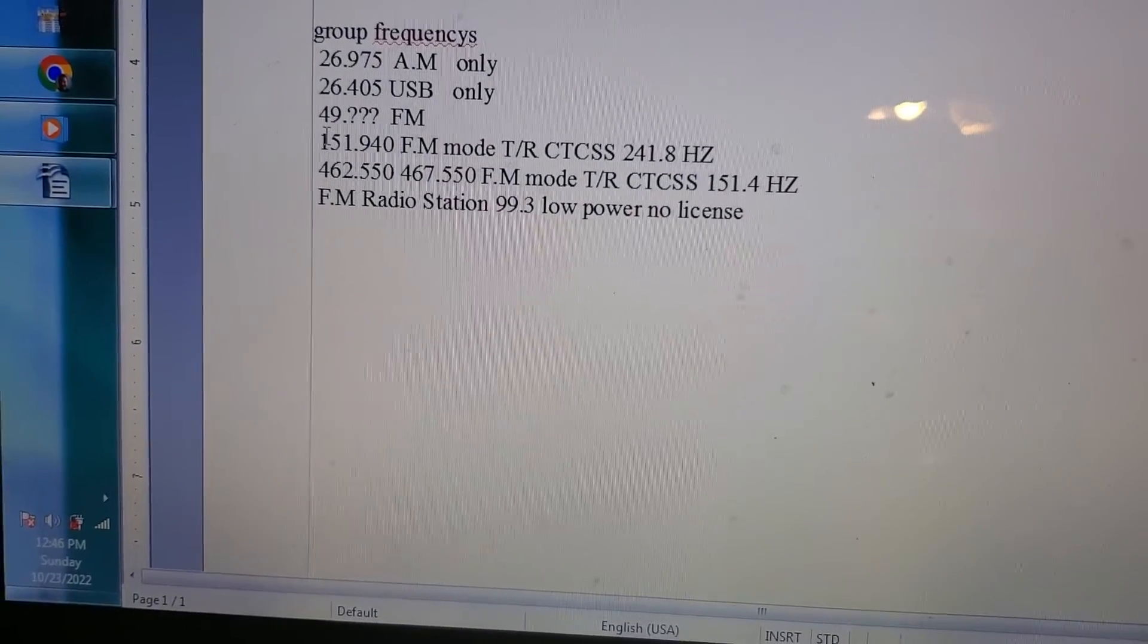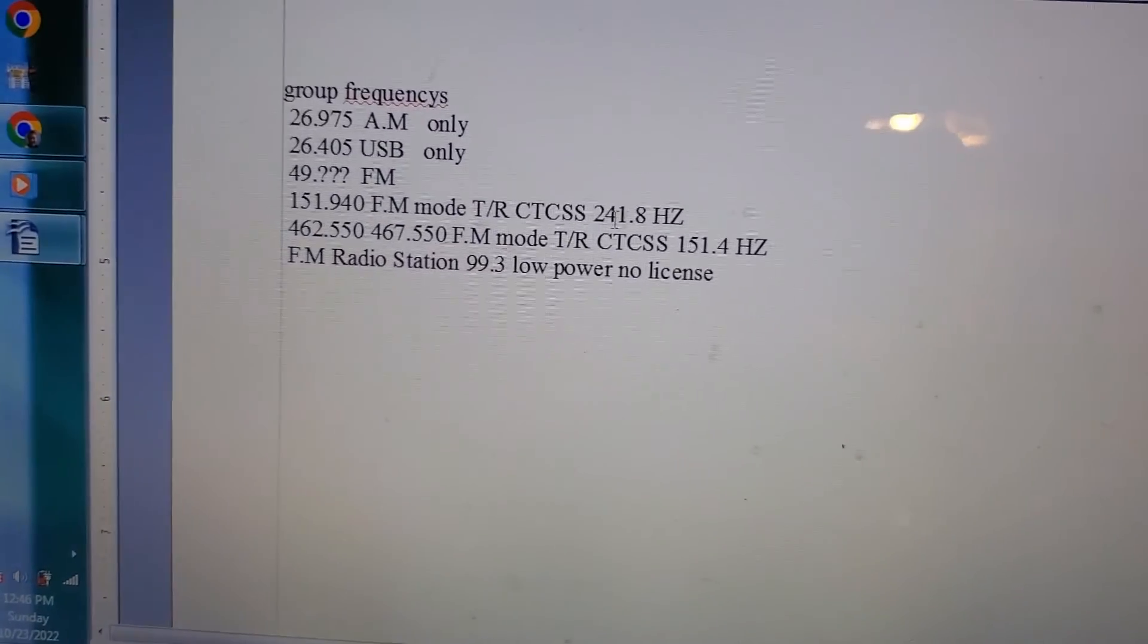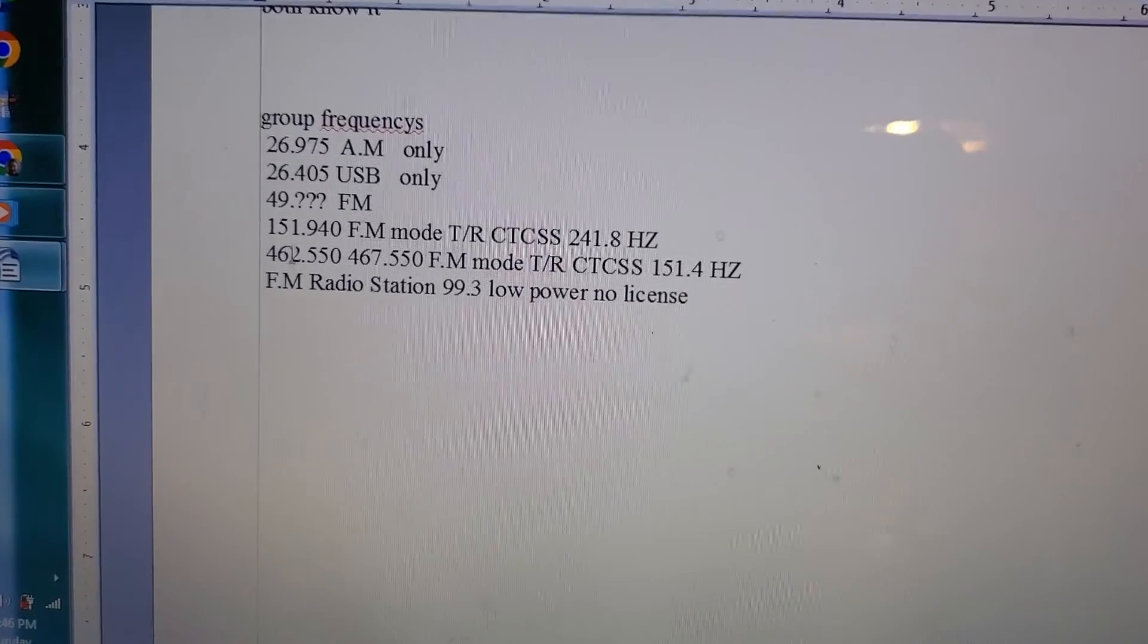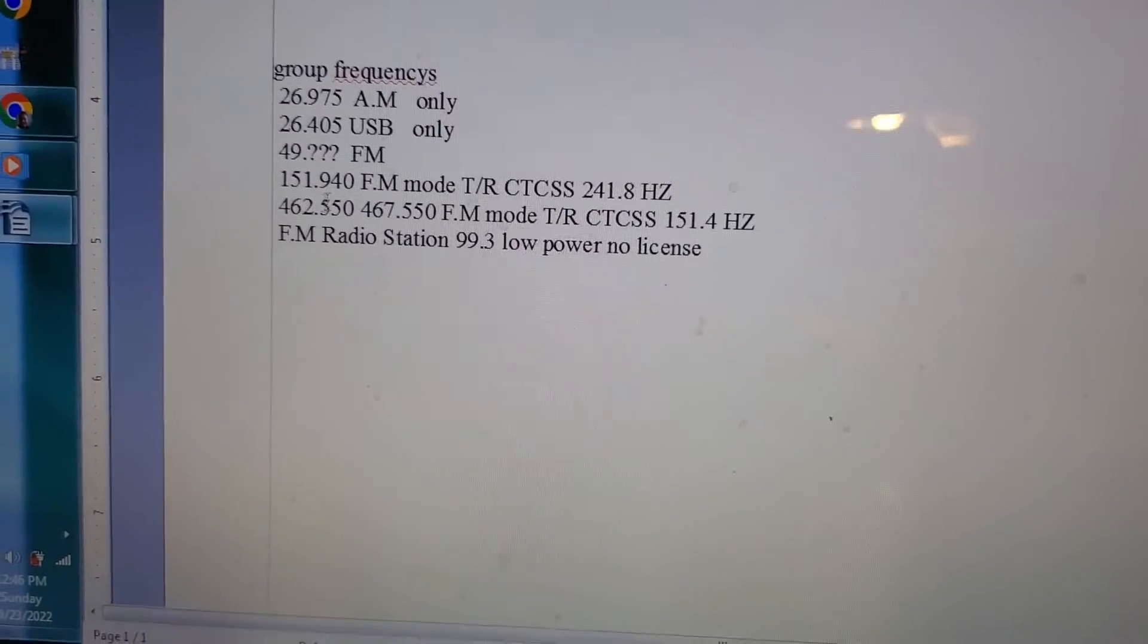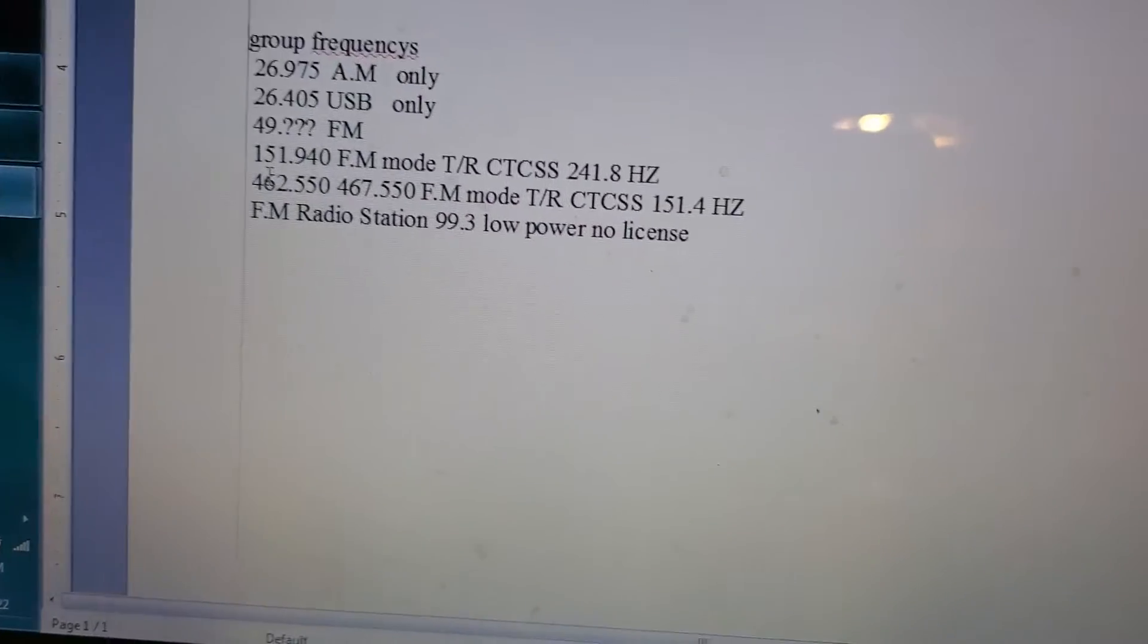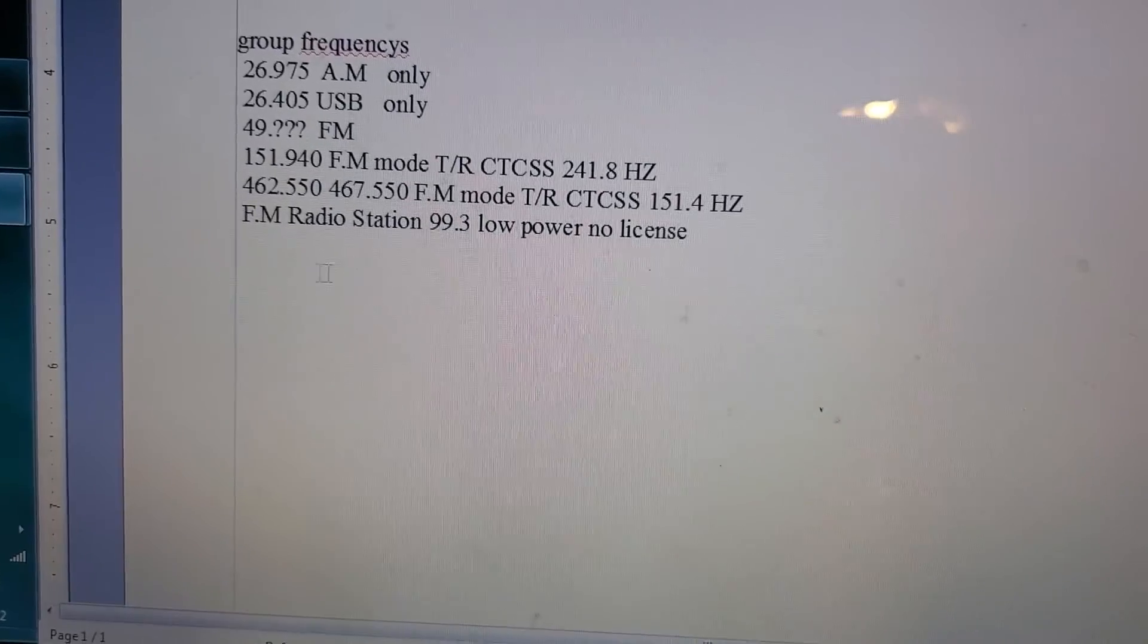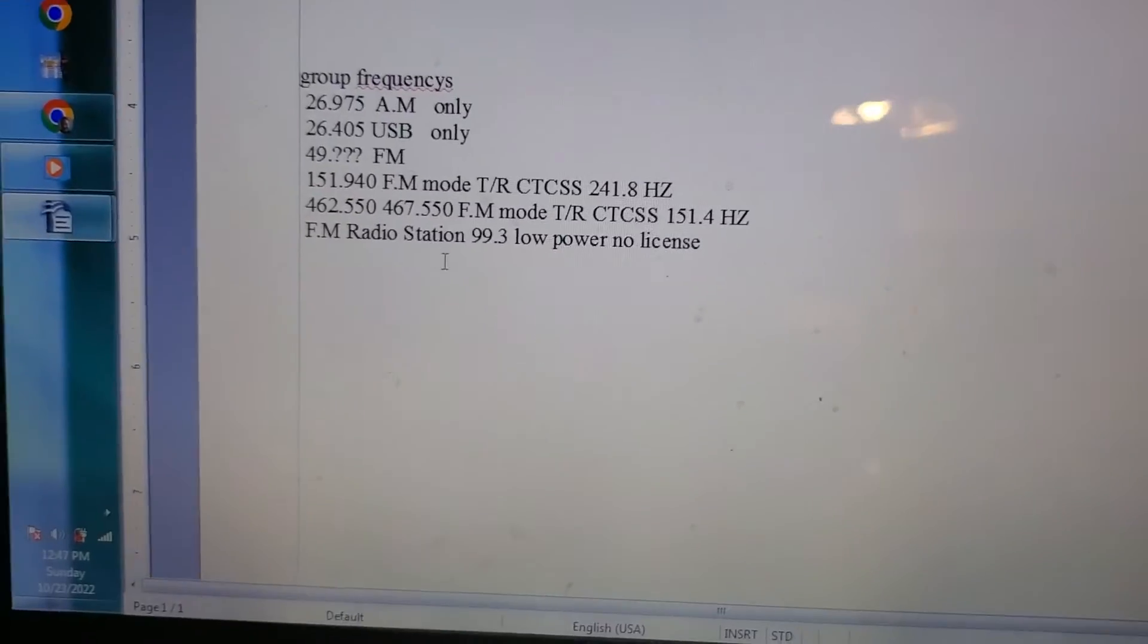MERS channel 3 with a tone of 241.8. Channel 15 GMRS simplex, right now I don't have a repeater thing hooked up yet, so simplex is channel 15 with a tone of 151.4. And that's for people that are here in the Salem area.